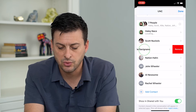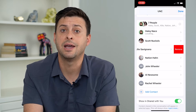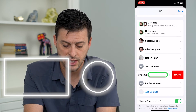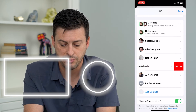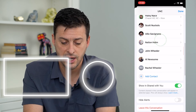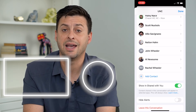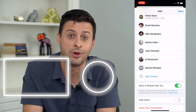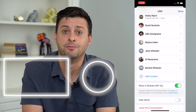Now if I just swipe to the left on one of them, I can remove them — just hit the remove button. I can do that with any of these different people, just removing them from the group chat so they're no longer in it. Of course, I can always just leave the conversation if I want to remove myself from the group chat as well.